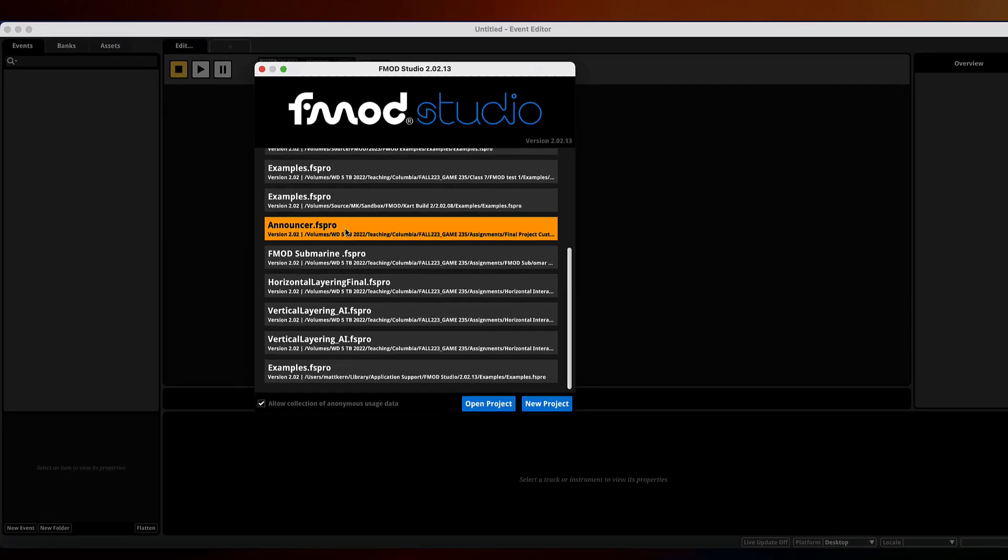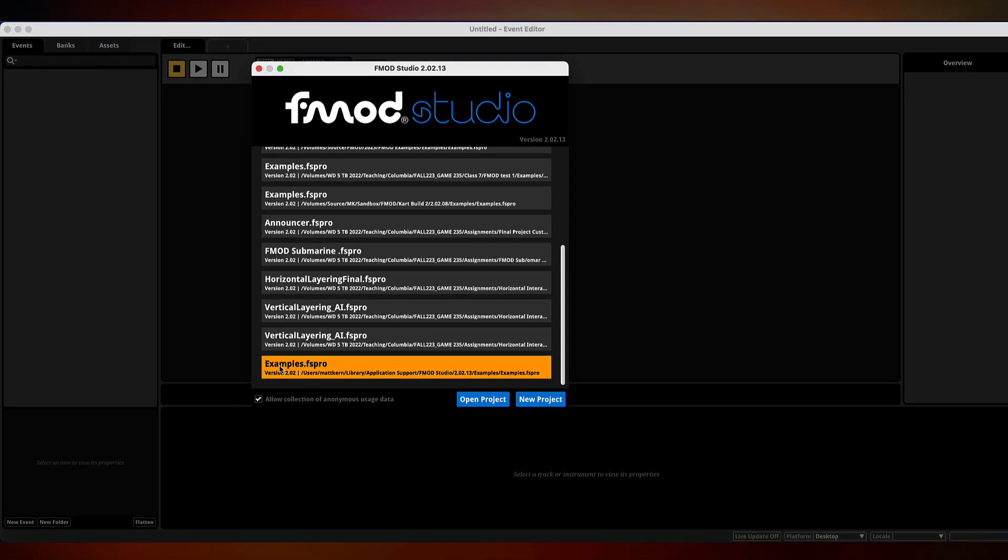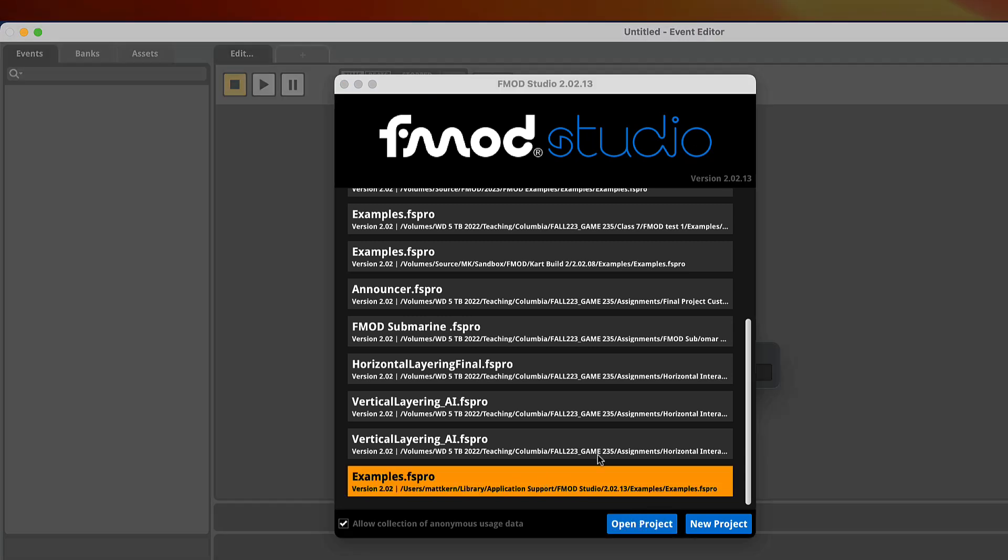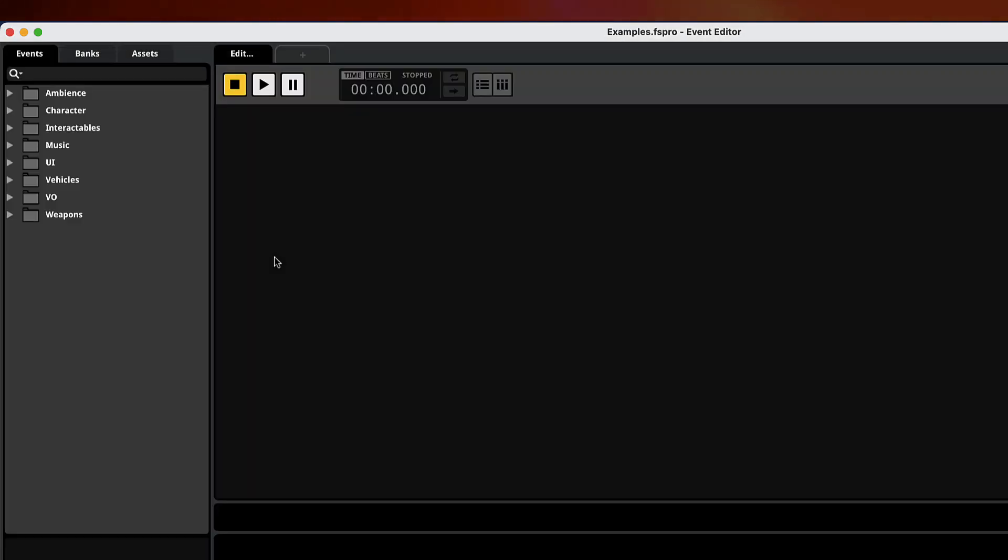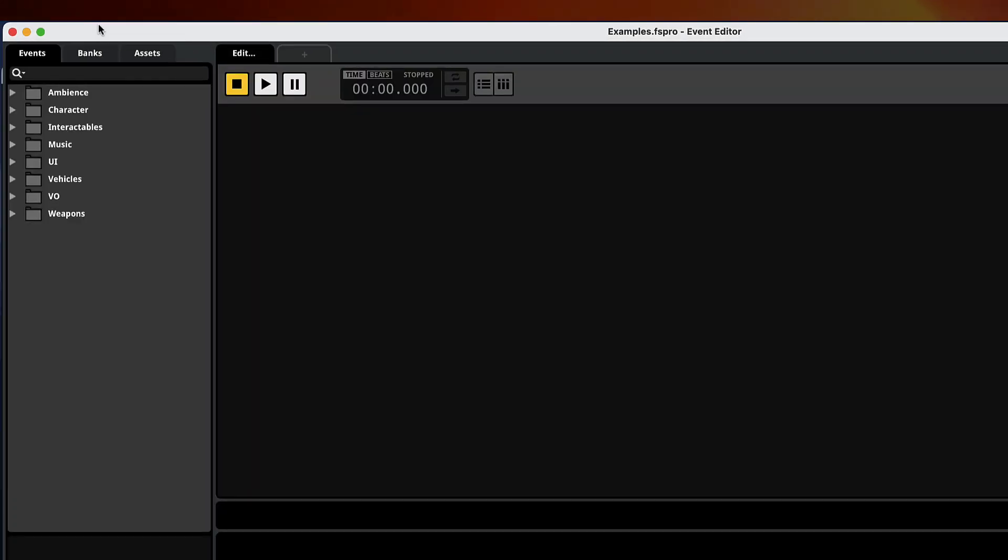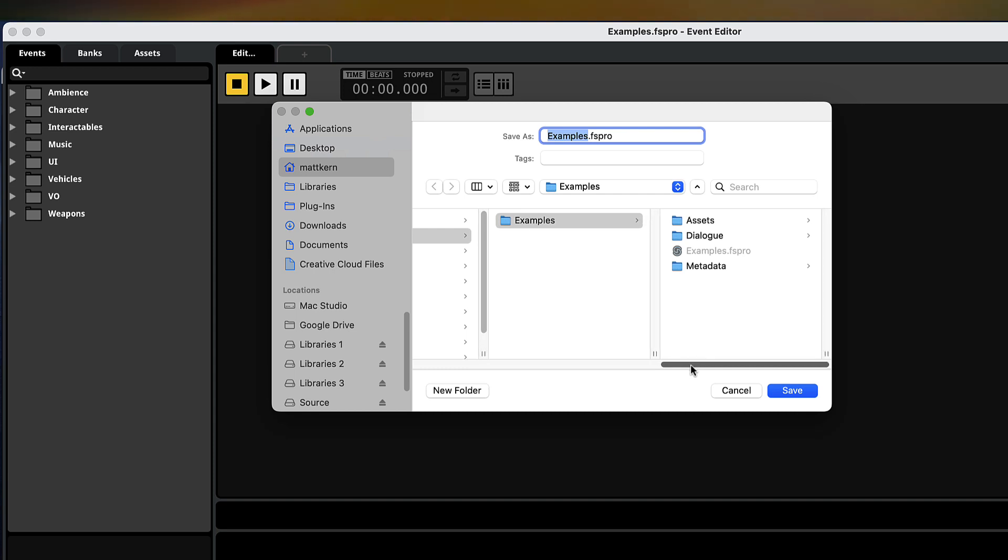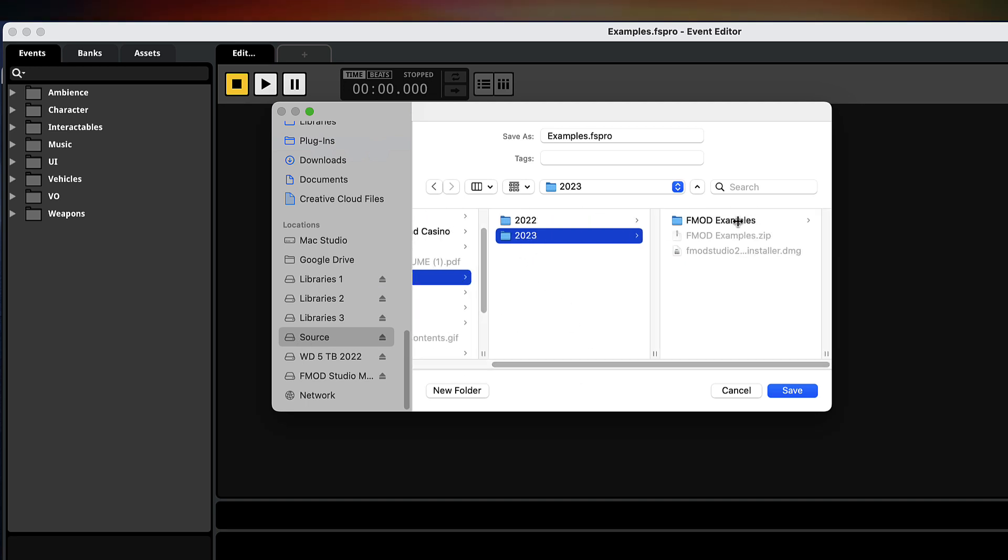The first time you open it after installing, you'll see the examples project. We're going to open up that project. Once you've opened it, do save as in a different location so any changes we might make won't save directly over the original version. For me, I have this disk called source and I have an FMOD directory. I put in 2023 FMOD examples. That's where I saved mine.